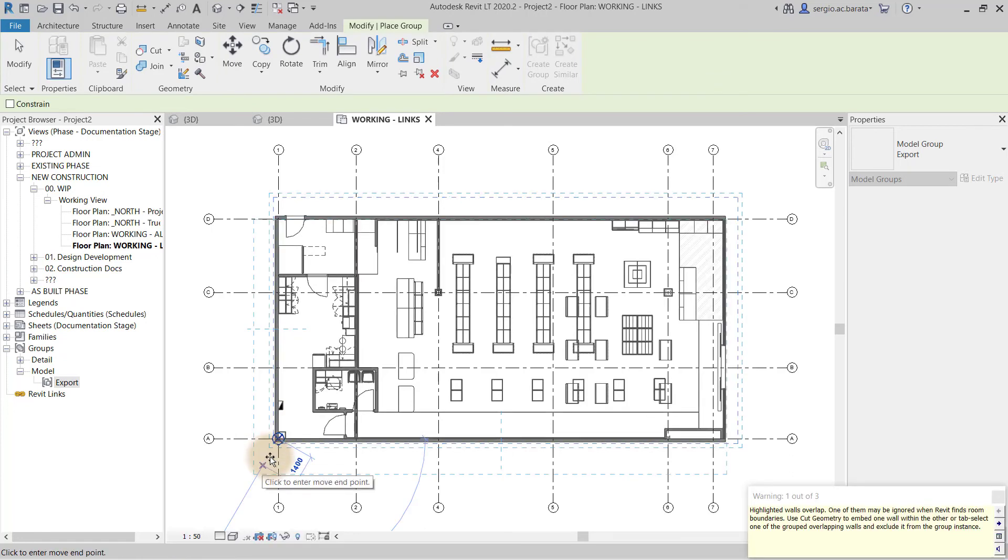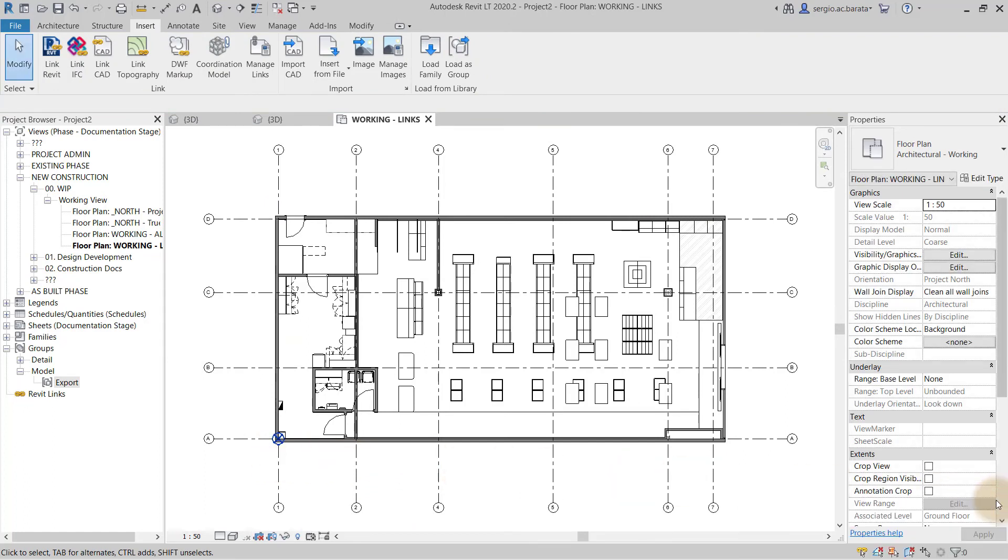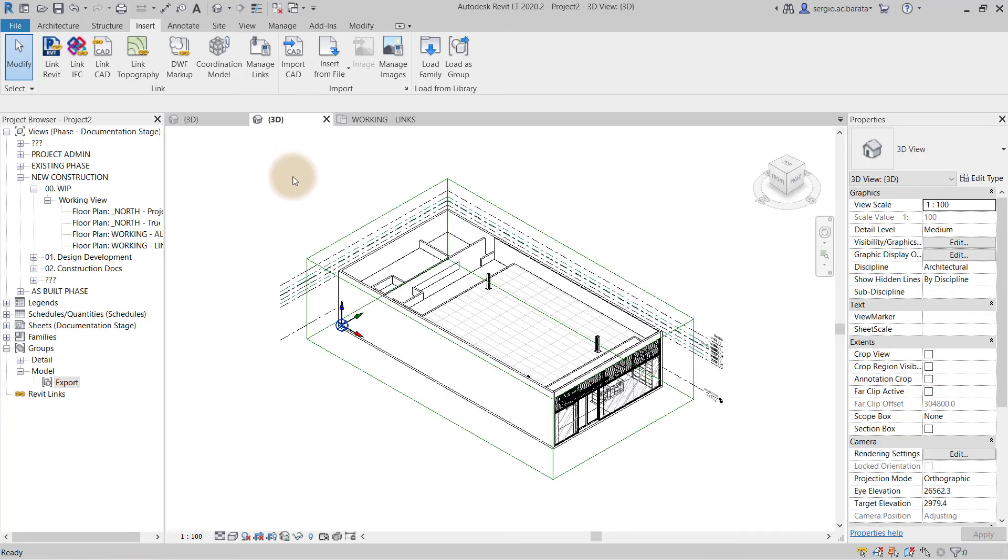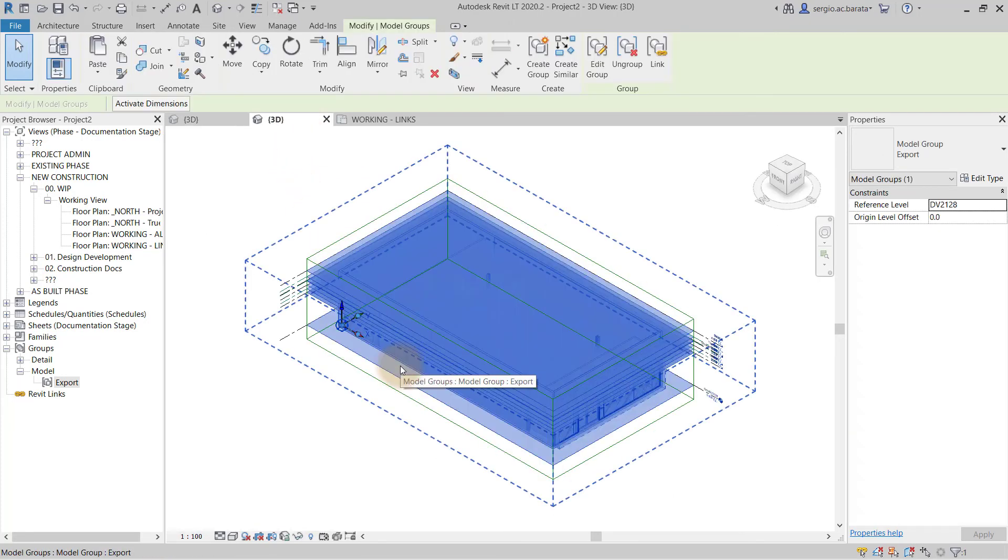Revit may return some warnings, but that is not unusual. This completes the process. And here in 3D view, we can see the model group as placed in the project.